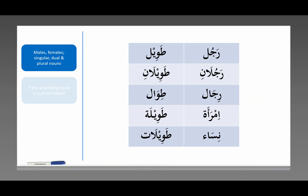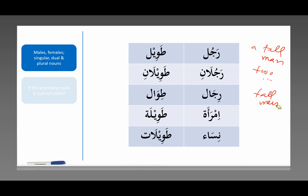Rajul ta'wil — a tall man. Rajulani ta'wilani — two tall men. Rijal ta'wil — tall men. Imra'a ta'wilah — a tall woman. And nisa'a ta'wilat — tall women.